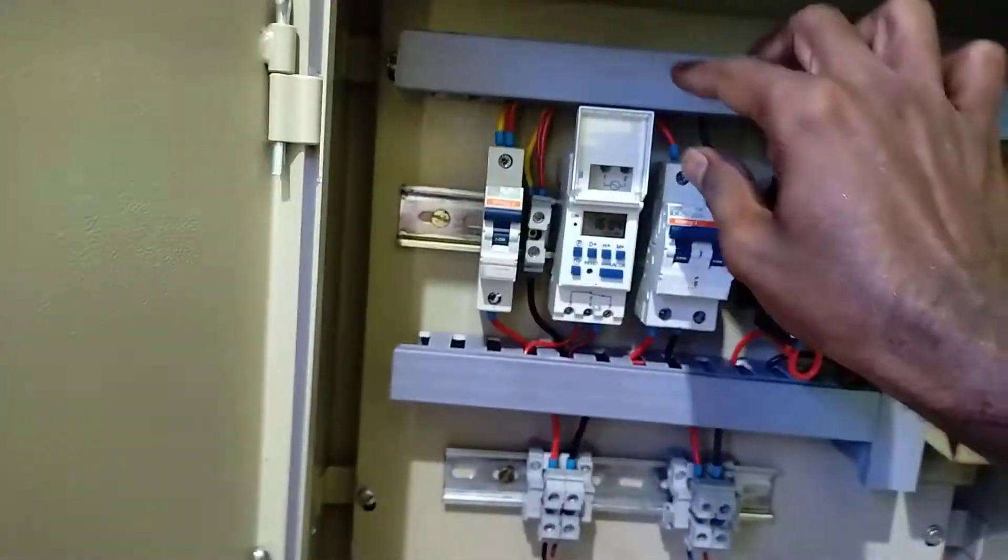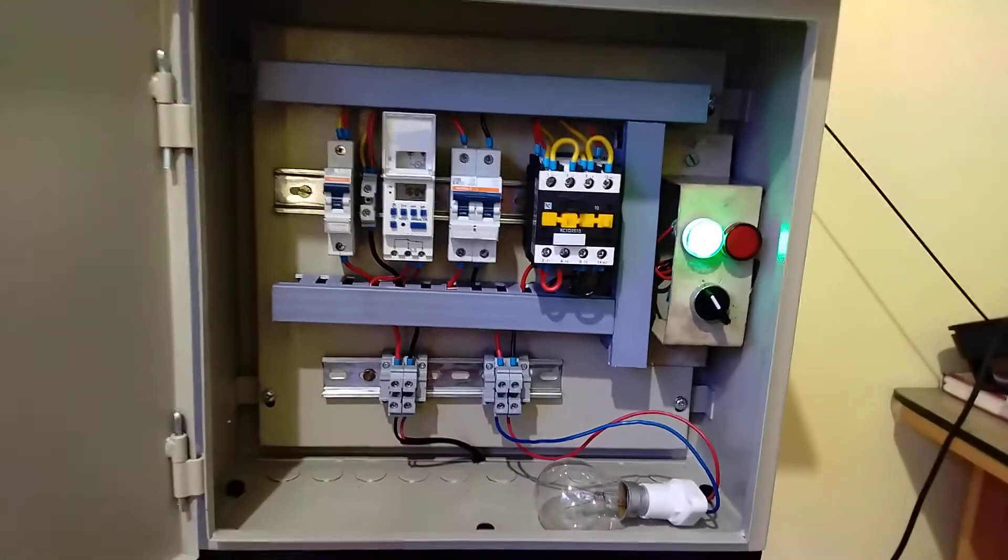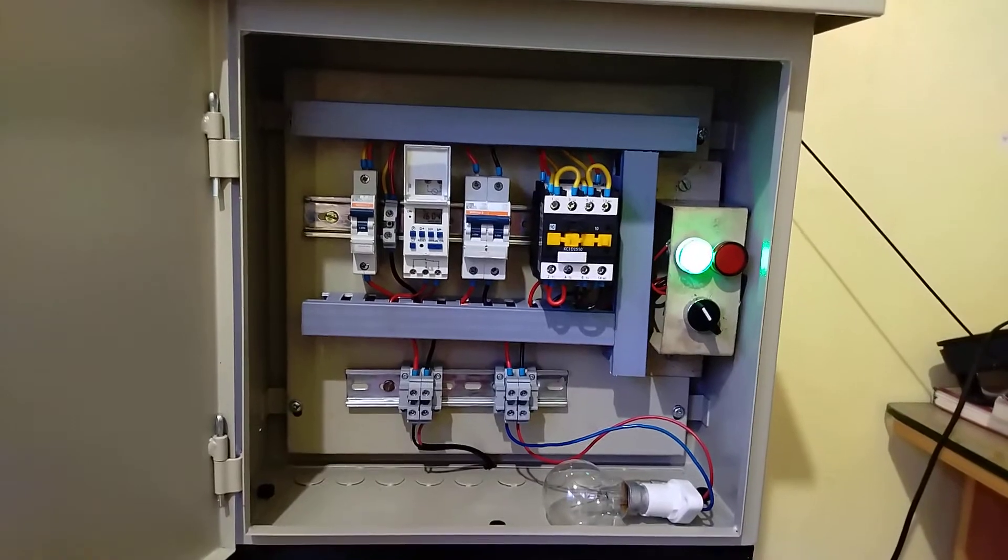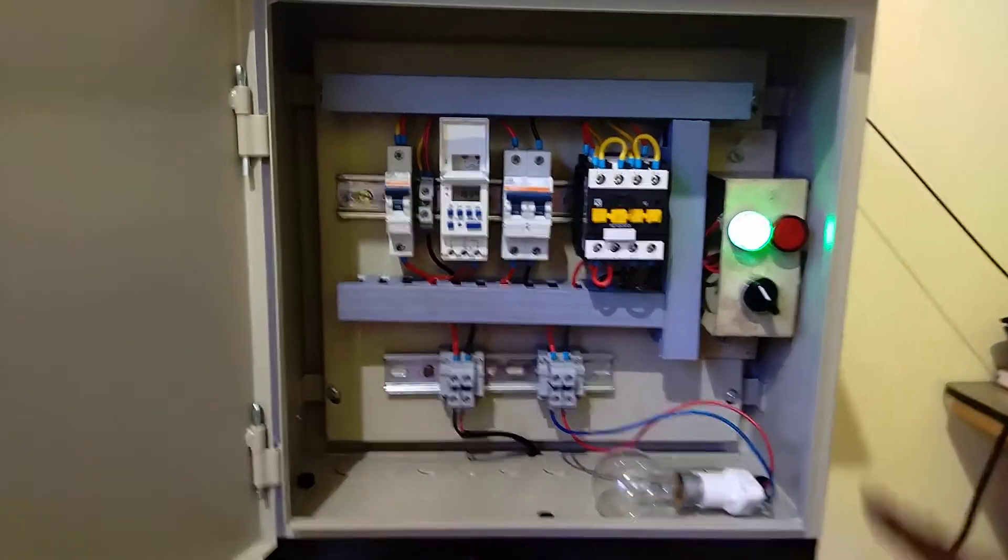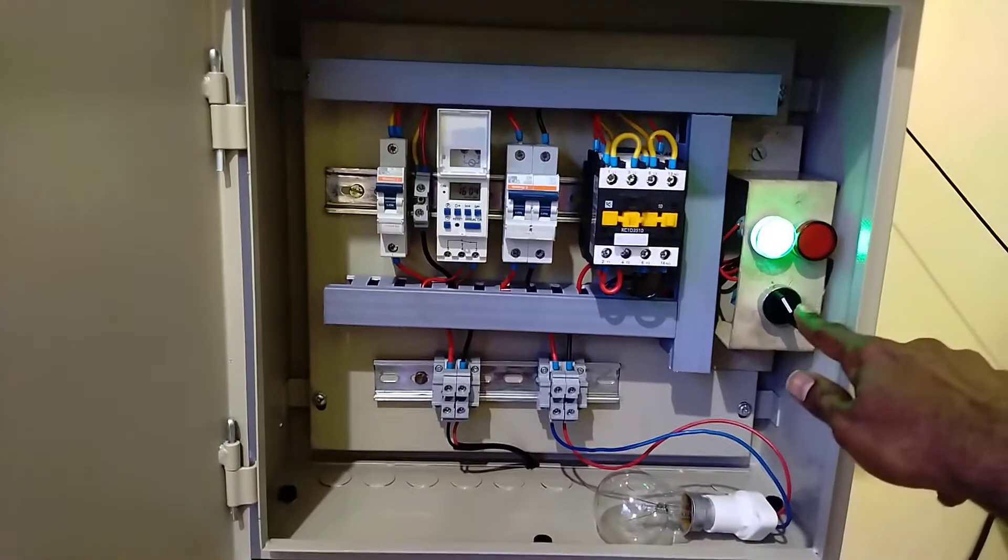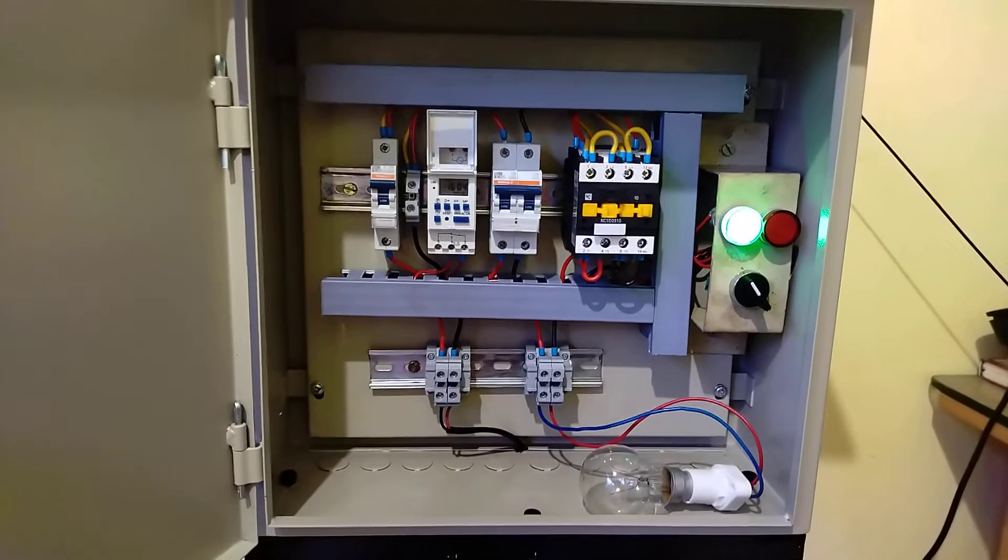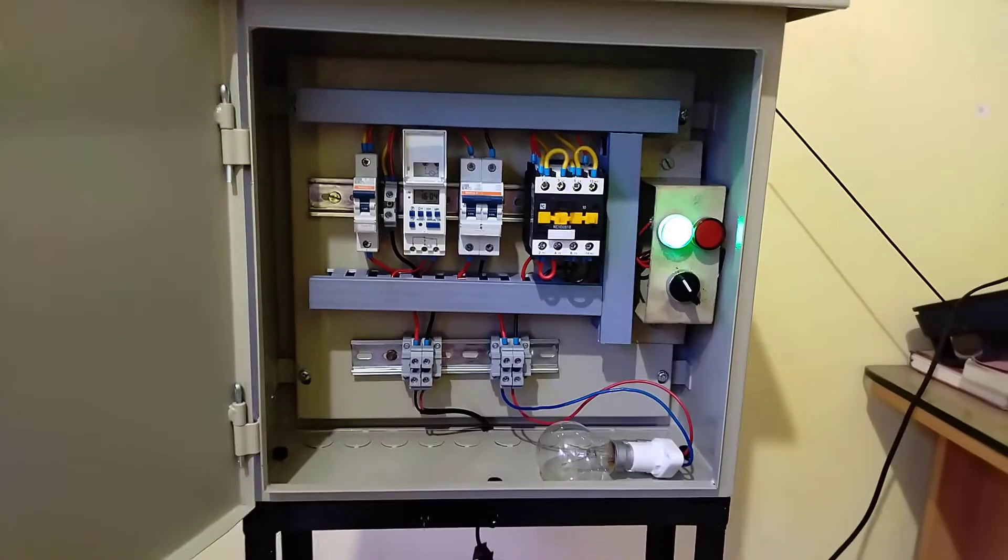You can see the green light is turned on now, which means this is the auto mode. You can also select an auto-manual switch. Green light blowing means the auto mode is on.